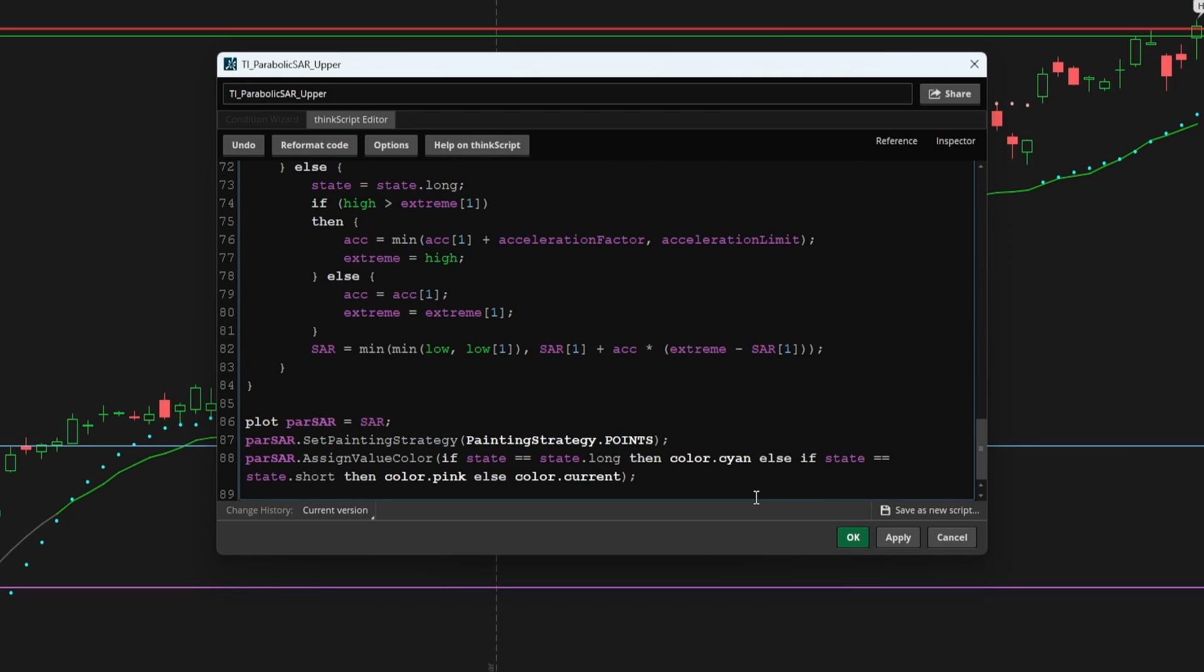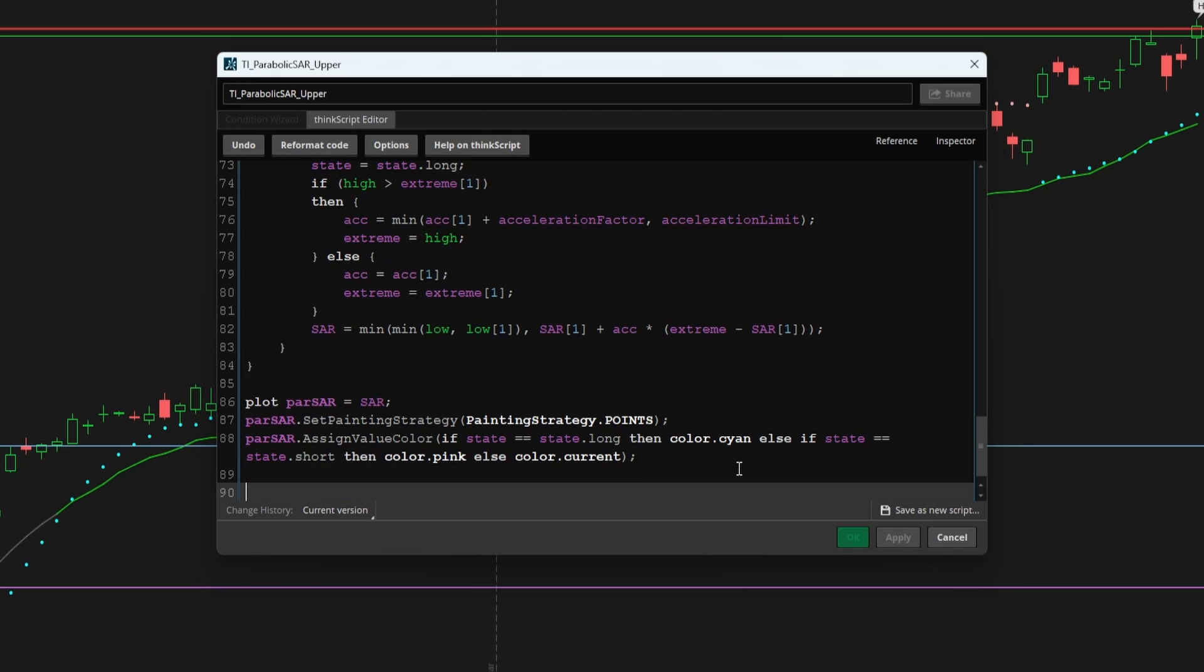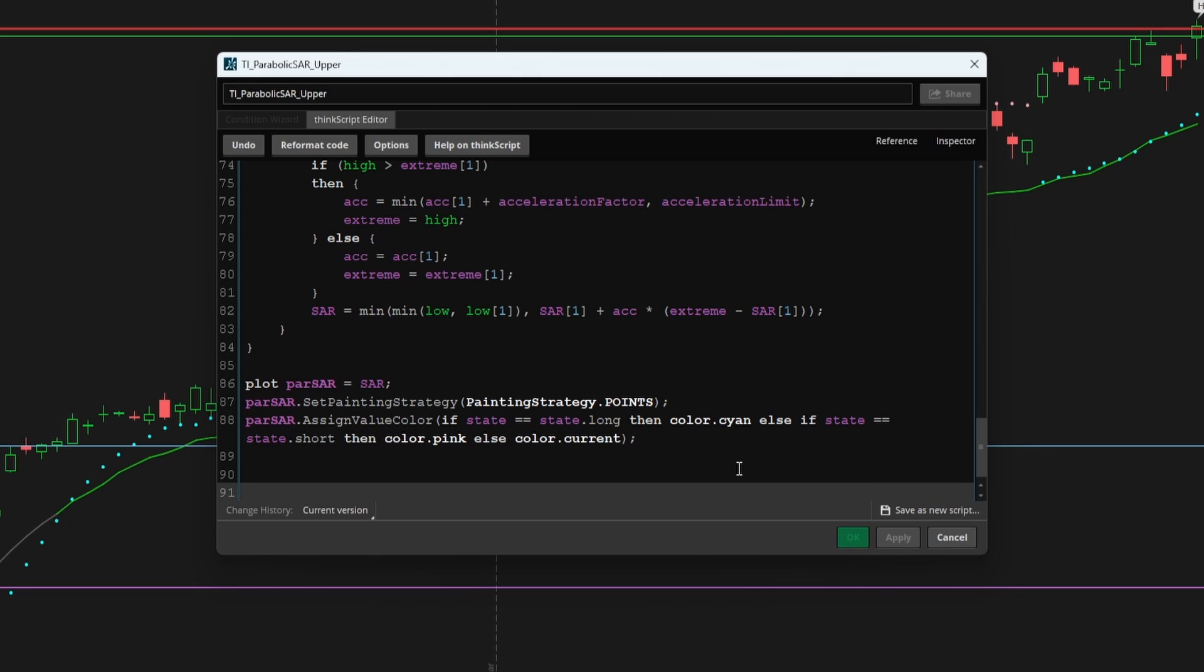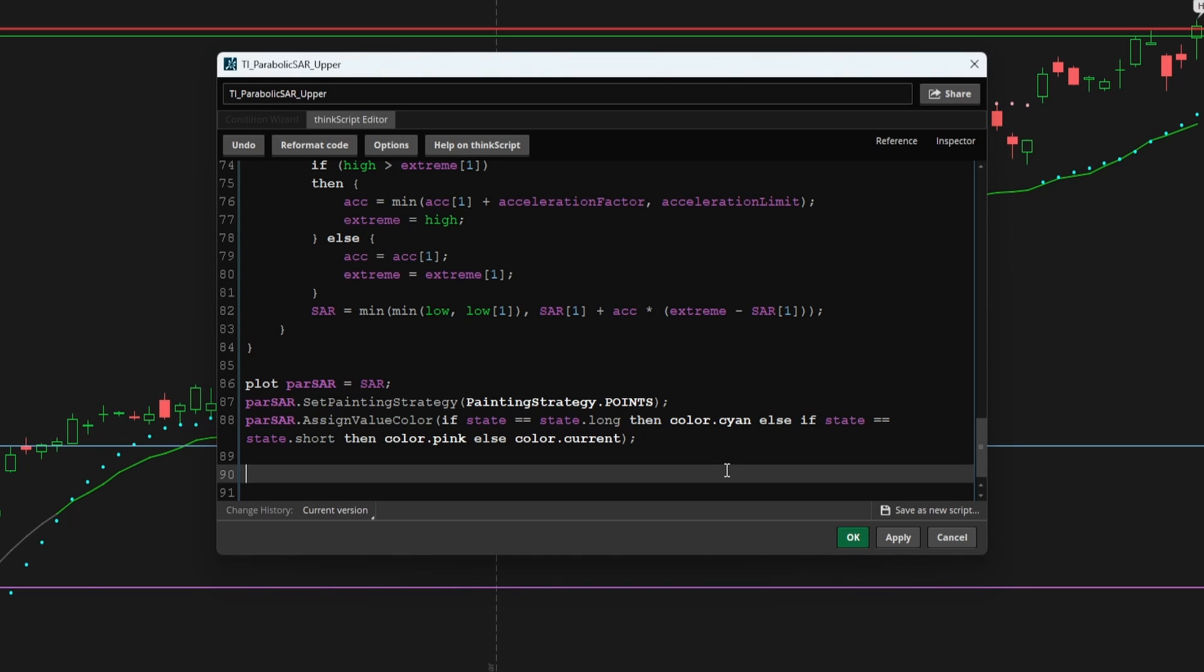Now, if we come all the way down towards the bottom, we can start writing the logic to turn our pattern into some actual code with some concrete logic. The first thing we said was we wanted to see our speed, our current speed equal to the max speed. The way we can add in this condition is by saying def max speed reached.